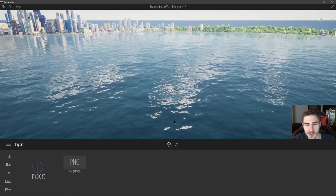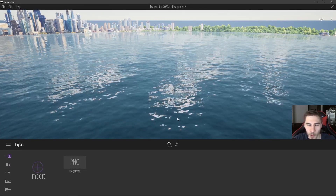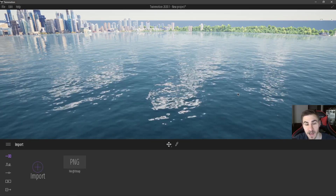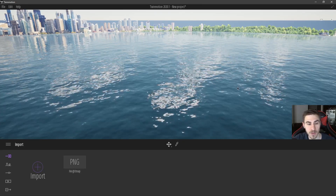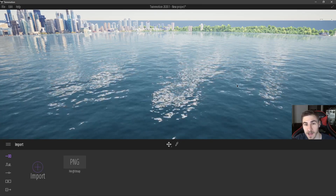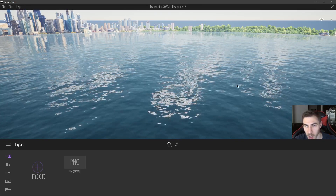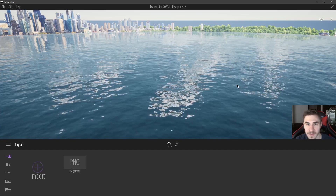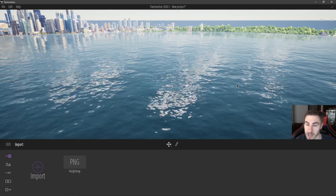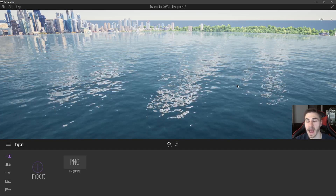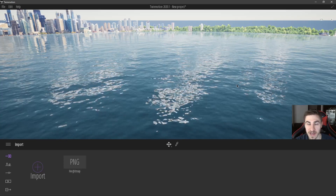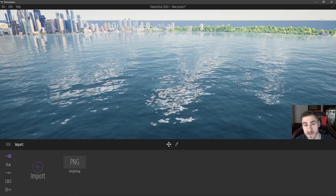Hey guys, welcome back to another Twinmotion video. I'm excited to bring this one to you because we're going to be talking about importing models and all the different types of models you can bring in and the effects of the different import options.